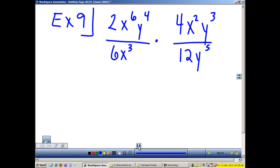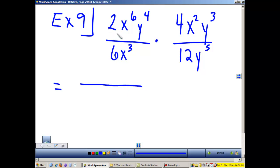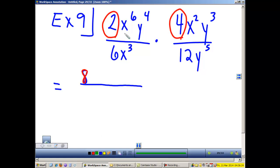Example 9 is a complex problem. Using Law 1, take care of the numbers in the numerator and denominator. In the numerator: 2 times 4 is 8. When we multiply like bases, we add the exponents — so we get x to the 8 (6 plus 2). Y and y are the same base; 4 plus 3 is 7. In the bottom: 6 times 12 is 72; there's only one x to the third; and y to the fifth power.